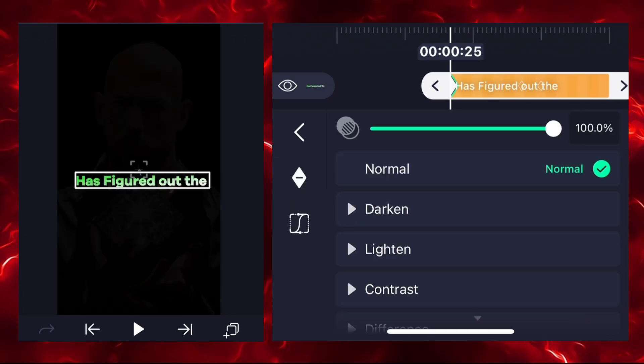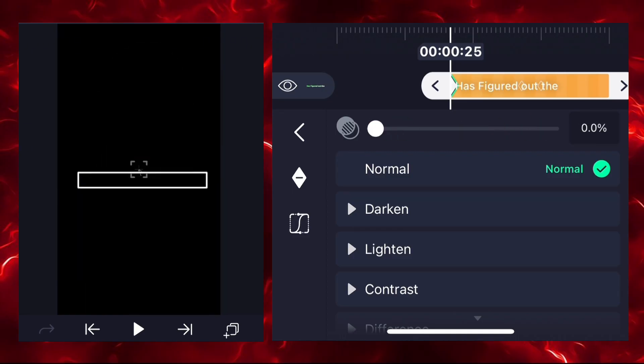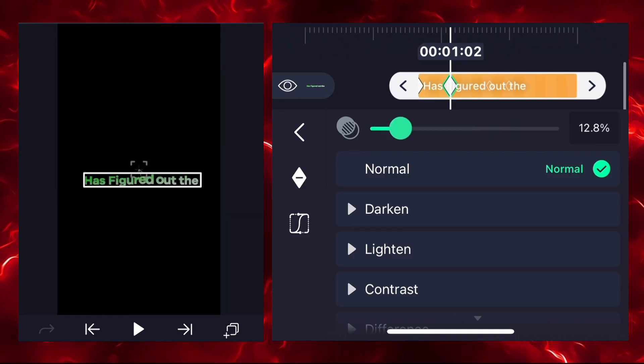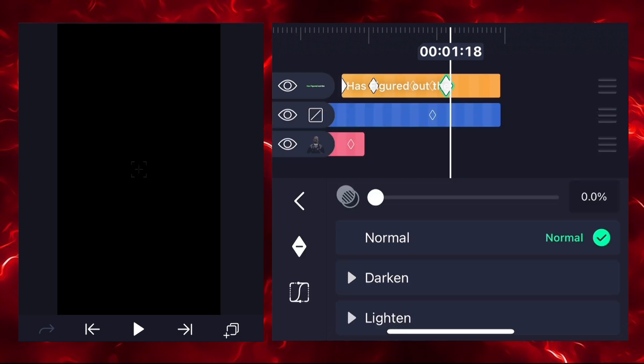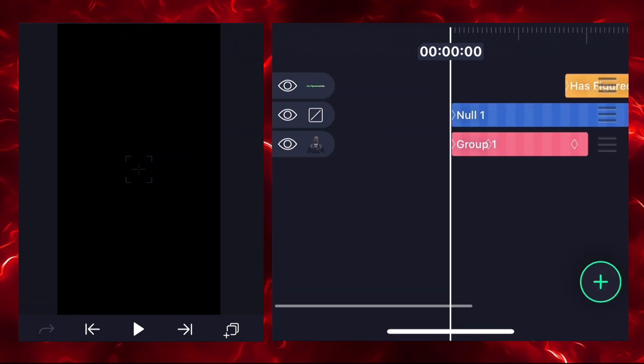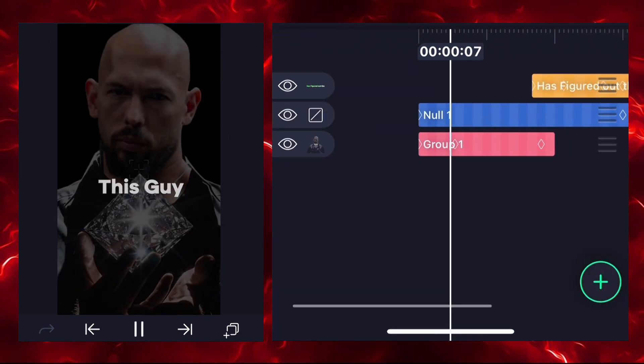Go to the opacity feature and add a keyframe at the start, reducing opacity to zero percent. Add a second keyframe and increase the opacity, then add a third keyframe and reduce to zero percent again. Our video will perform like this.